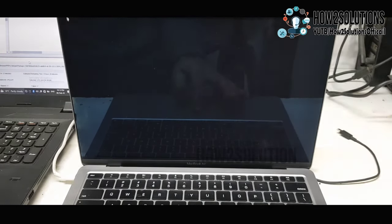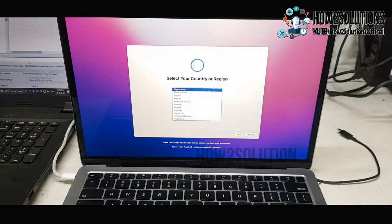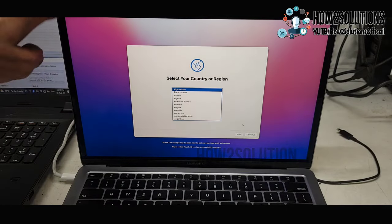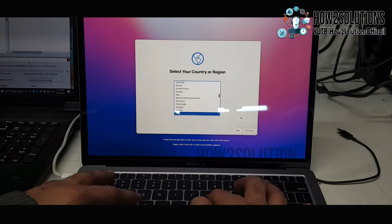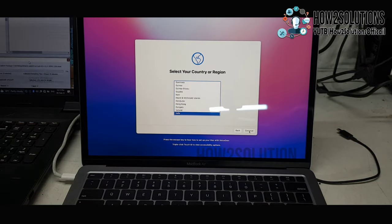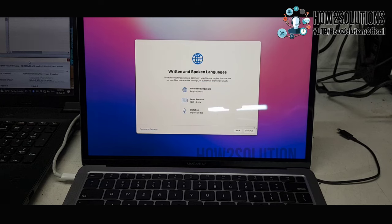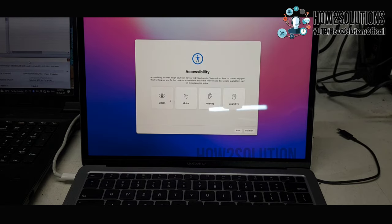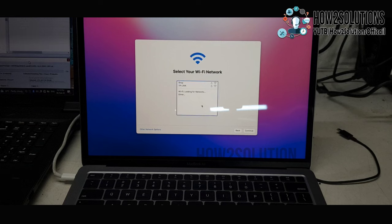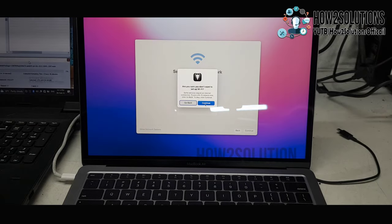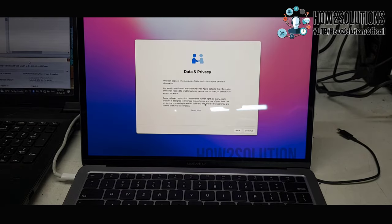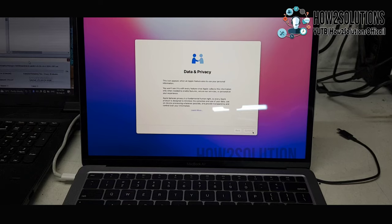Now it's loading the OS. You can see here, my OS has been installed completely. Just select your region and select your language. I will set this up later. It's asking for WiFi. Just click agree and continue.